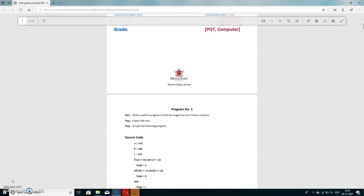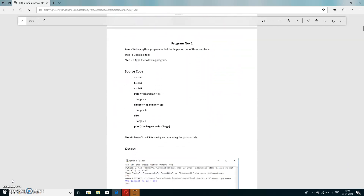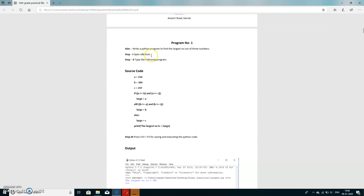Let's start with the first program. If the examiner asks you to write a program in Python to find the largest number, you need to make the program in Python language. To start Python, open the IDLE tool and type the following code. We are making a program to find the largest number out of three numbers.